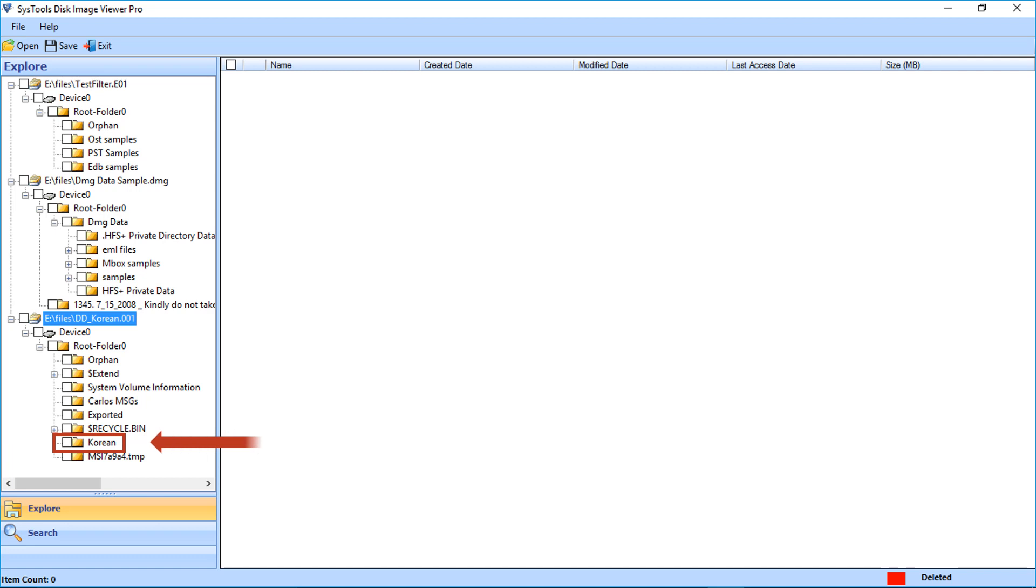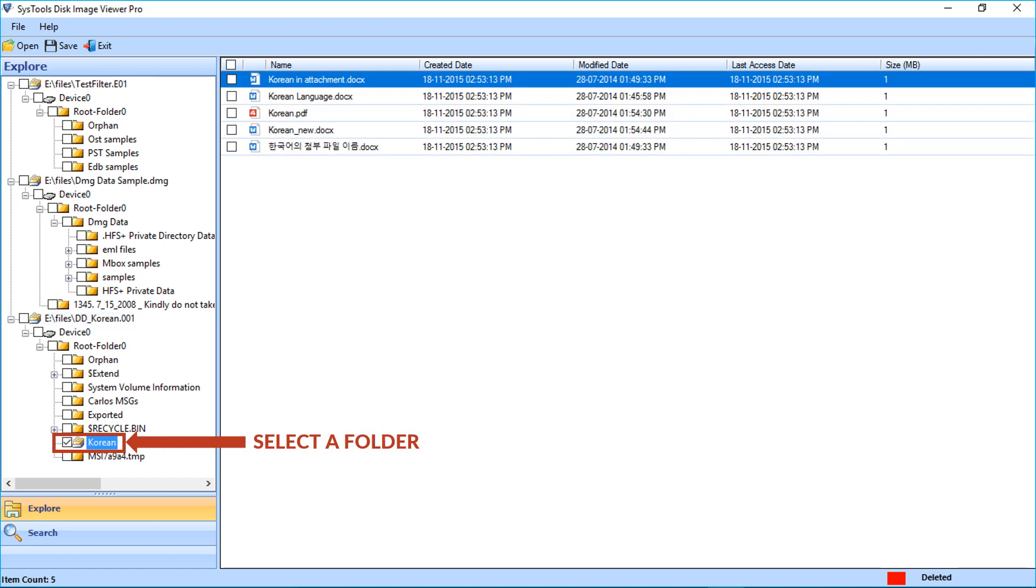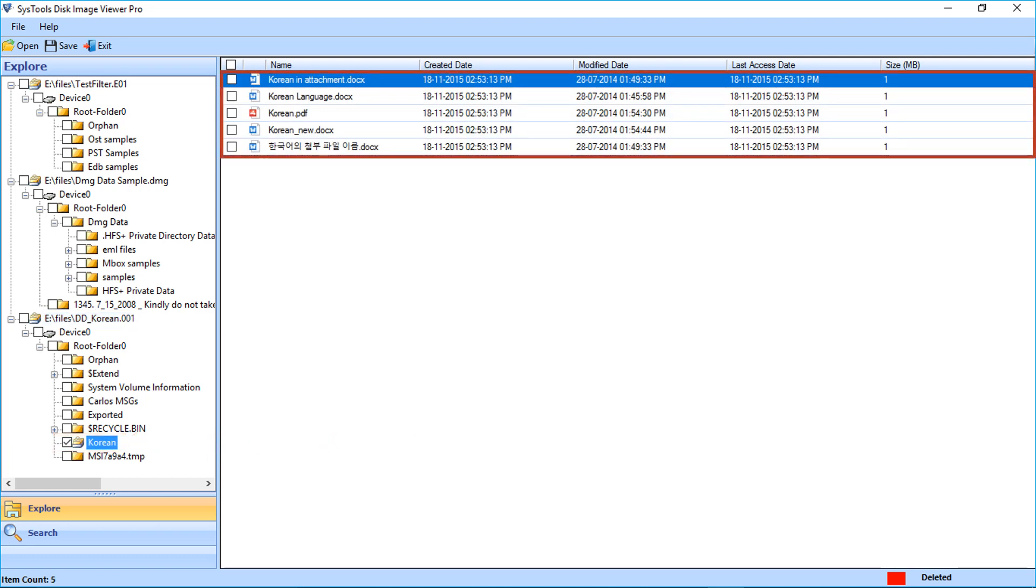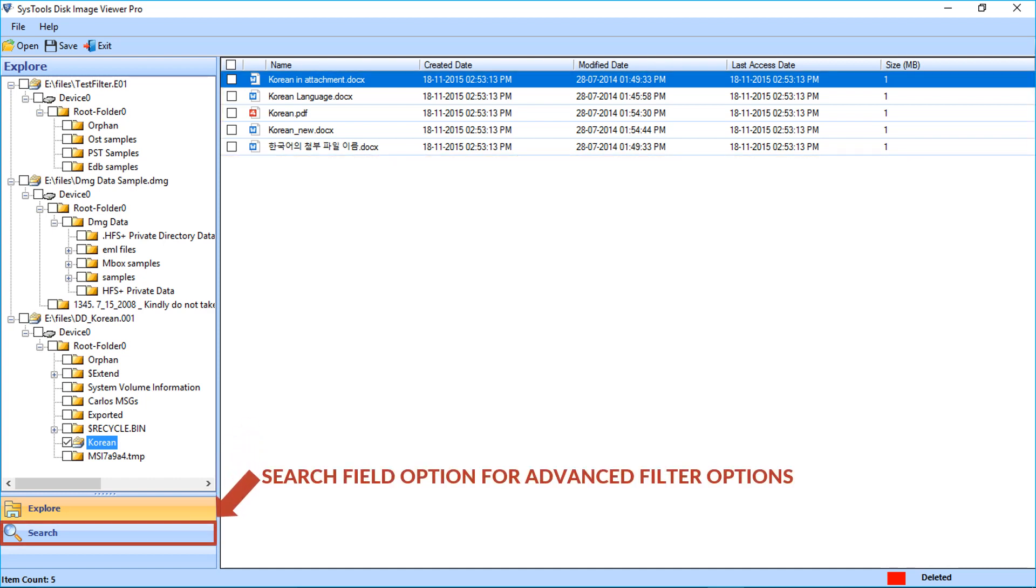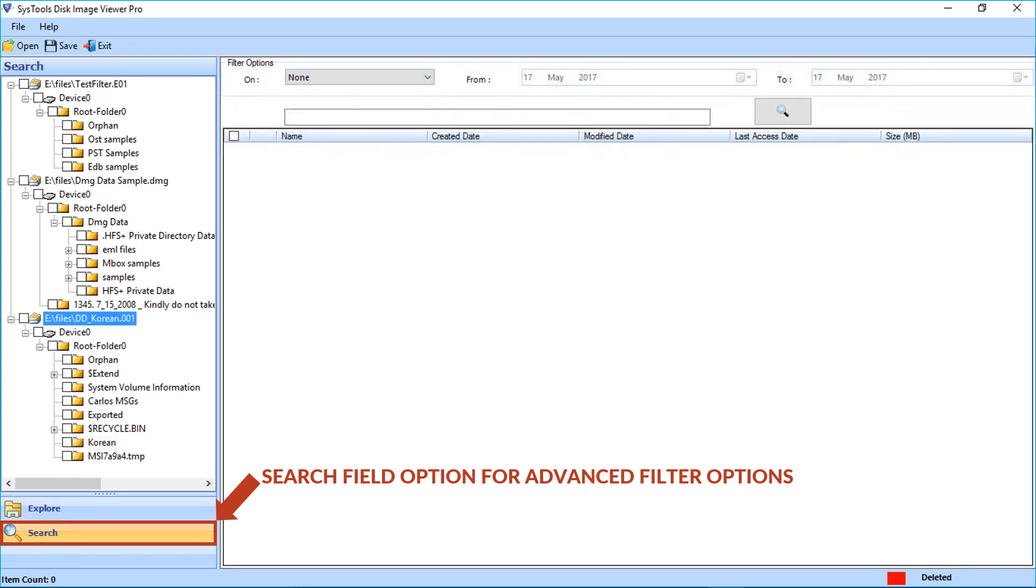Now select the desired folder and the files will start appearing on the right side of the screen. Now let's check out the search option in the bottom. This option allows users to search files by applying different filter options.